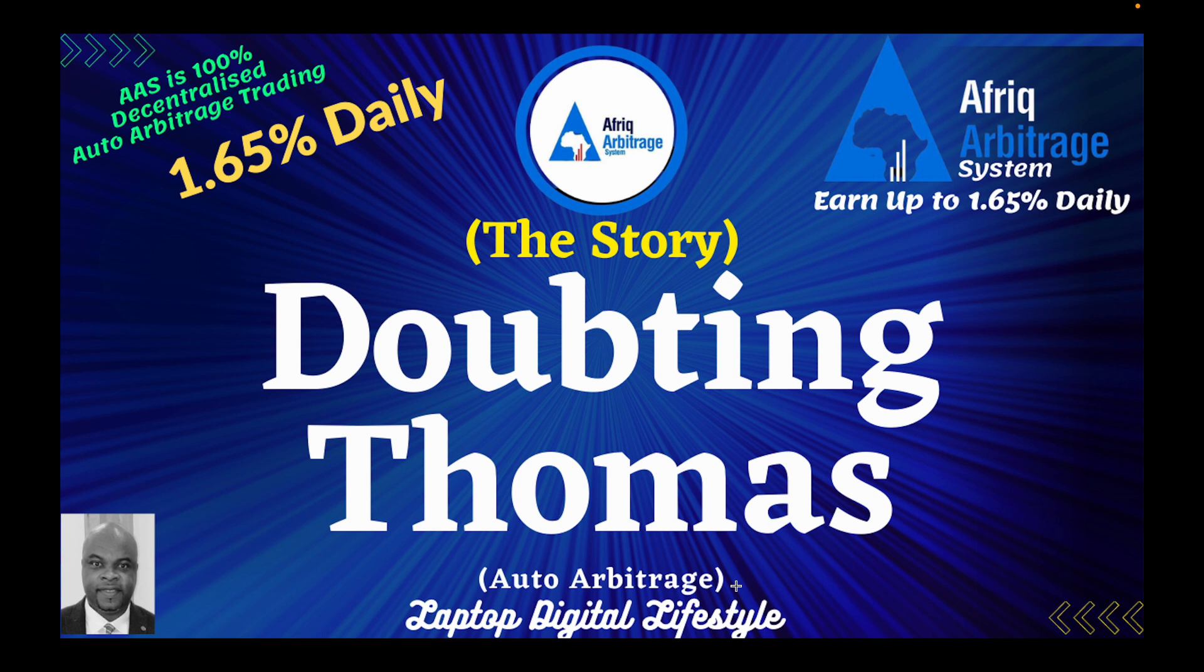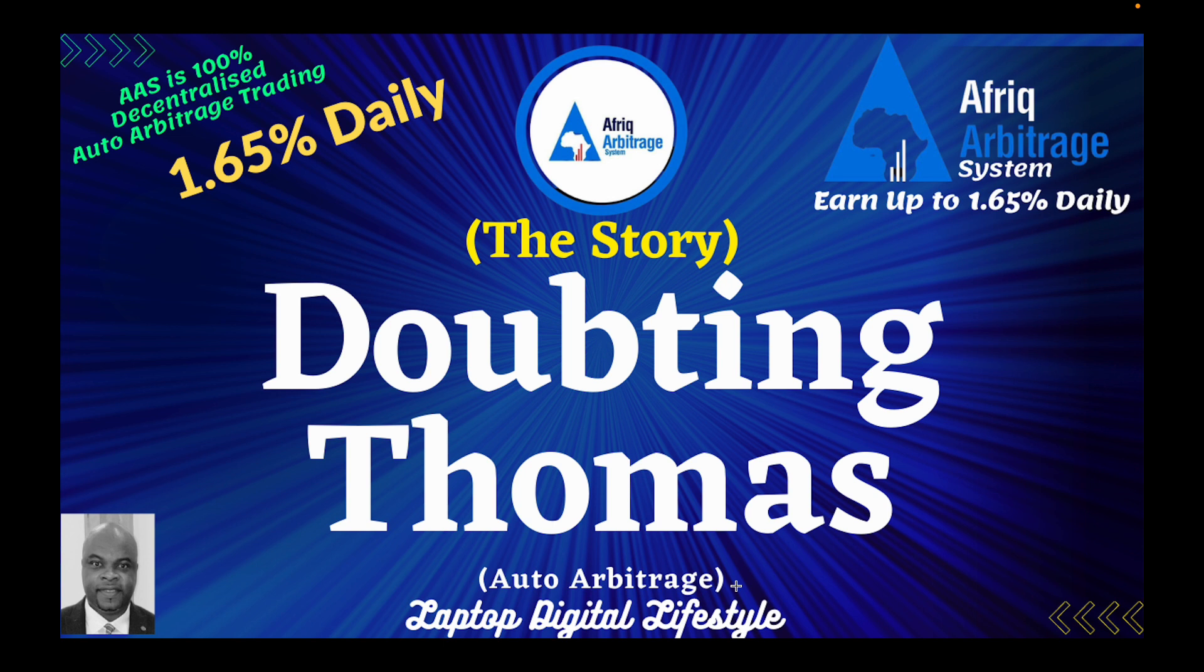Hello my friends, welcome back to my AAS video. In today's video, the caption is Doubting Thomas. I know some people remember this story in the Bible. If you are a Christian or even if you are not, but you know the story of Doubting Thomas, then you are good to go in this video.